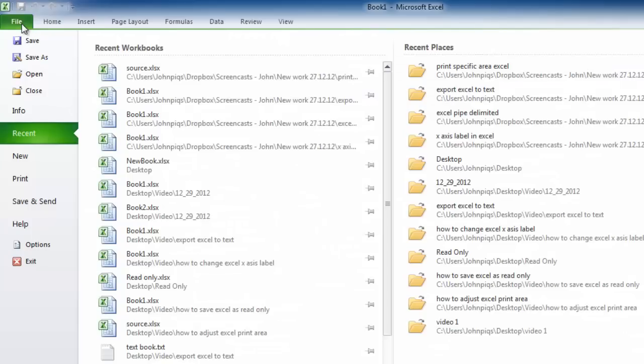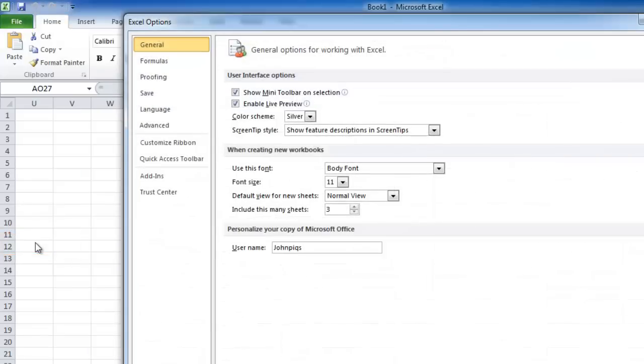This will present you with a menu and you need to click on Options. The Excel Options window will then load.